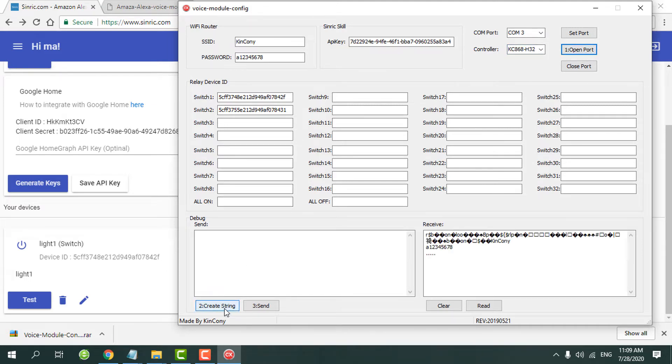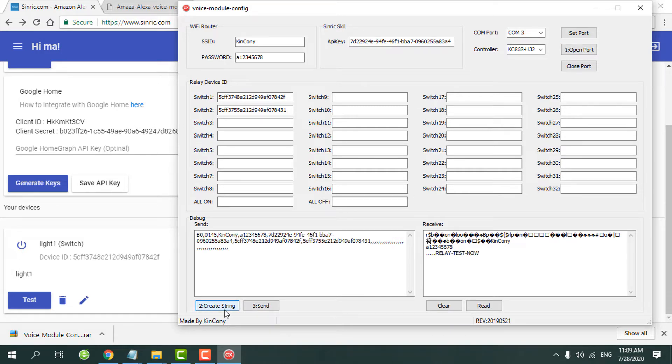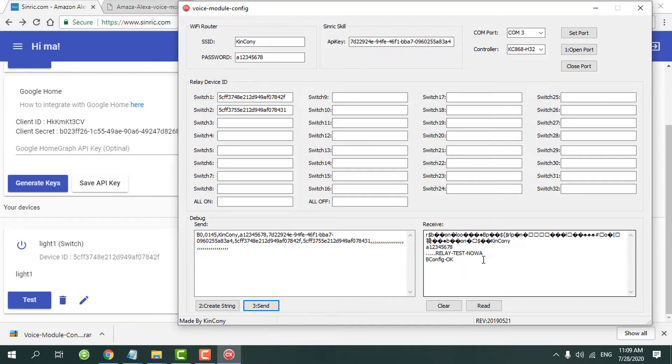Now we just create a string. This string is our config command. When we complete and press the send button, then it will display the config OK. Just finish the config.